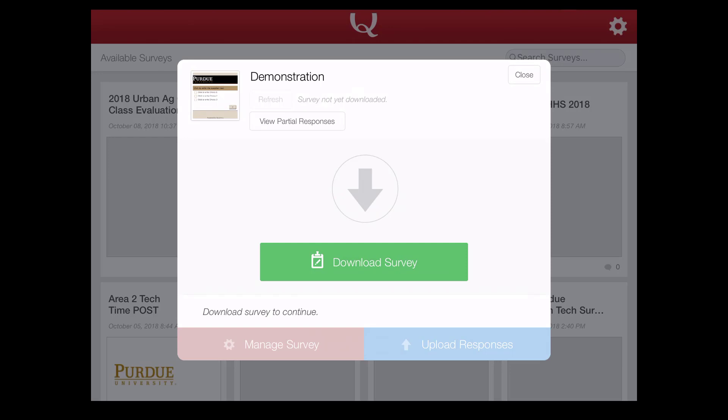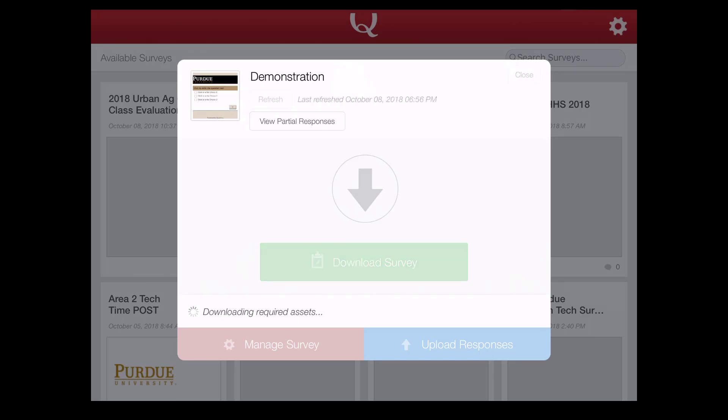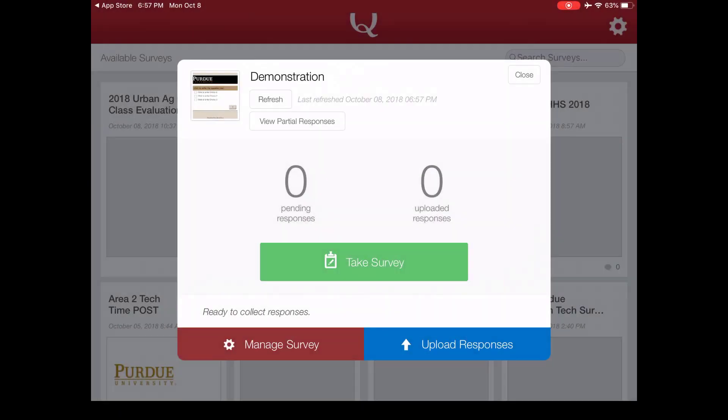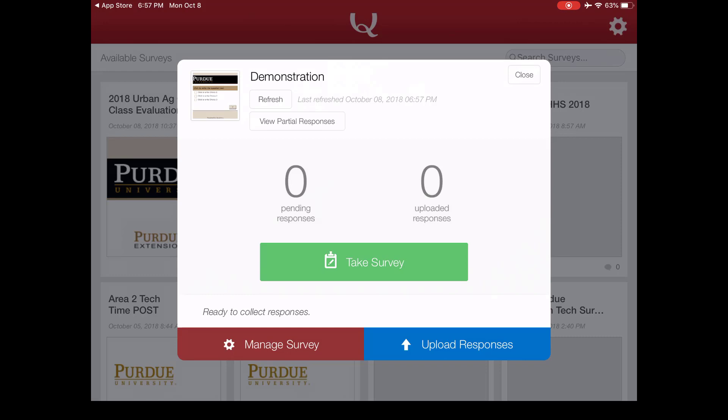You'll see the first thing we have to do is actually download the survey. So the way this works is it will actually download the survey to your device so that people can take the survey without internet access. Then you'll upload the responses later. So I'm going to go ahead and click download survey. You'll see here it says zero pending responses and zero uploaded responses because nobody has taken it yet.